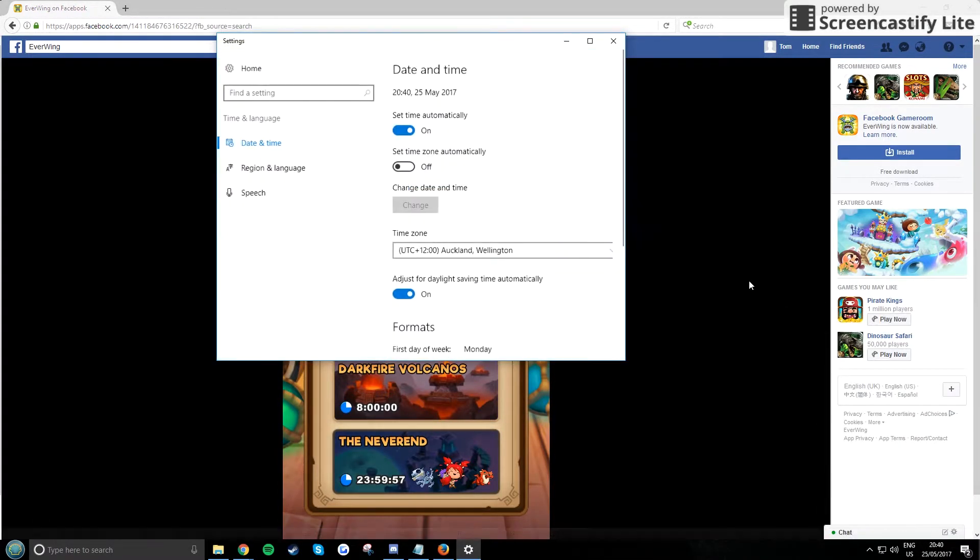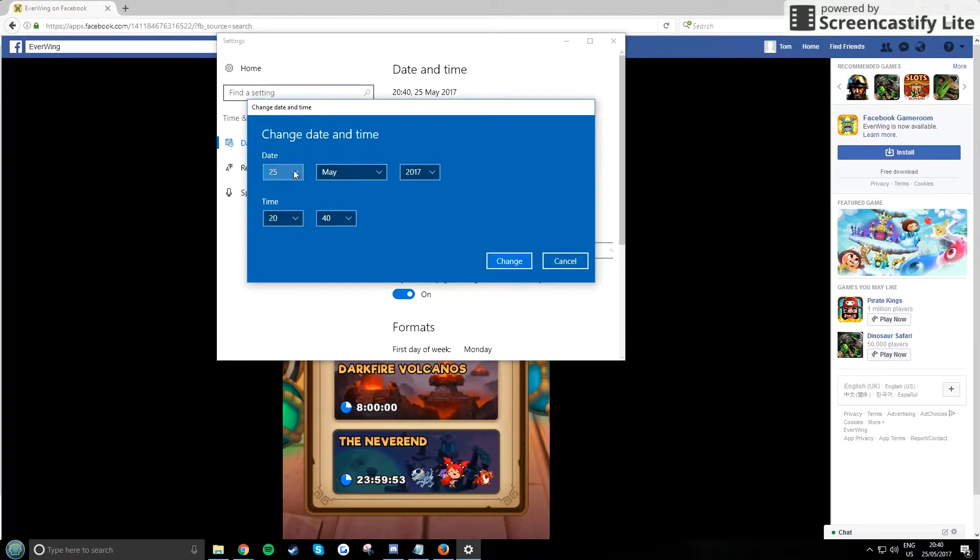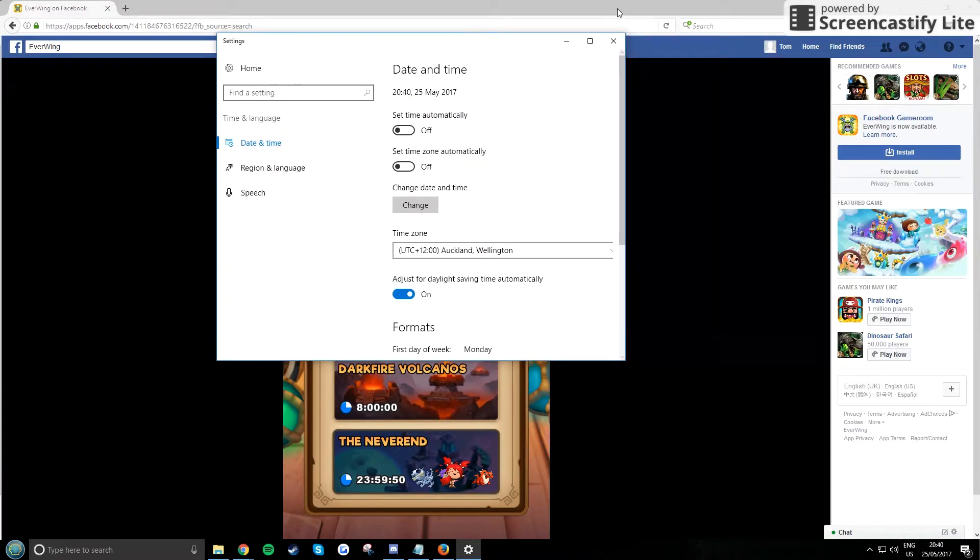But now you have to change the date right now. So you want to do two days for 24-hour quests, but I'm not gonna do it on my computer because it'll mess my recording.